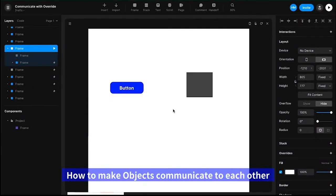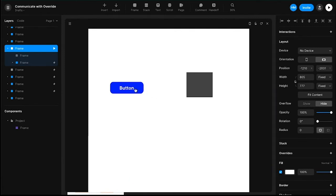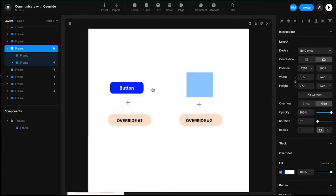We will talk about how to make objects communicate to each other using overrides. Here's an example: we have a button and a target. When I click the button, it changes the background color — simple as that. This is what we will be building today. So we have two elements, button and a target, and we will be creating an override for each of these elements.